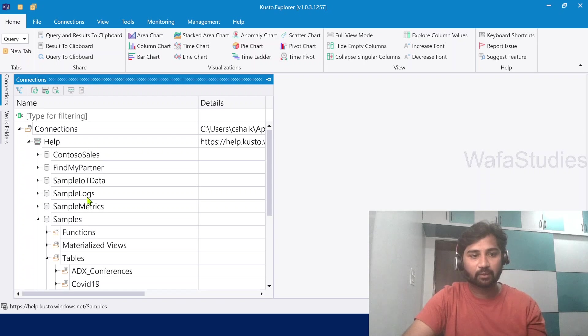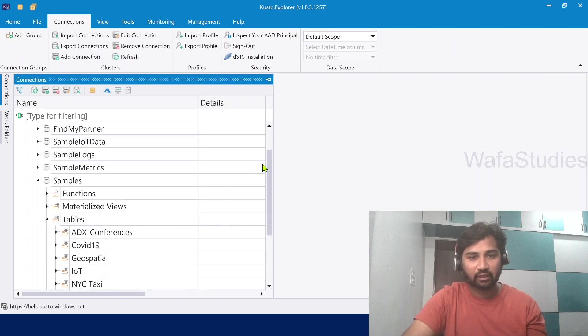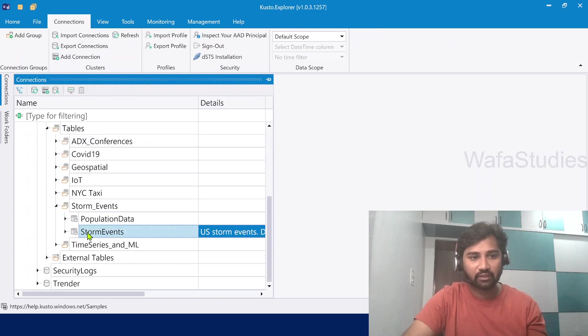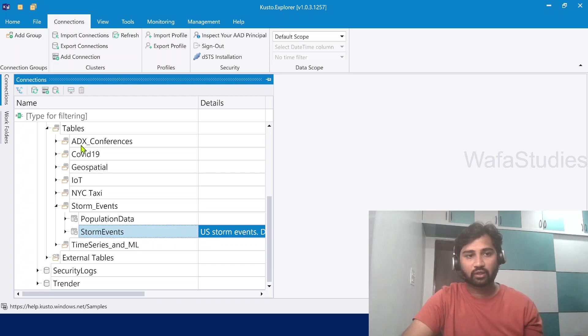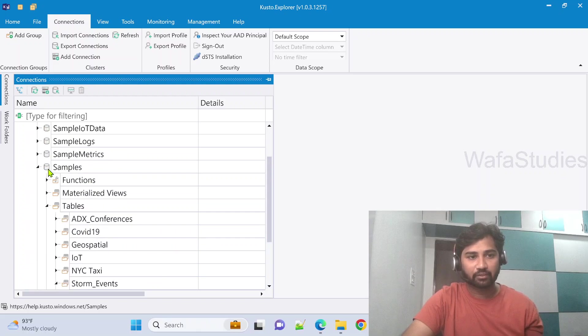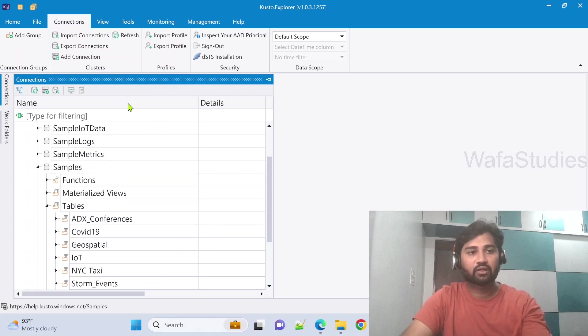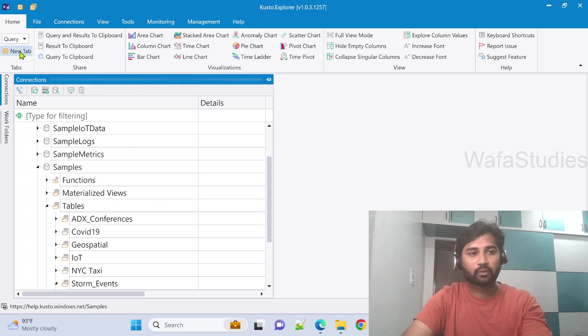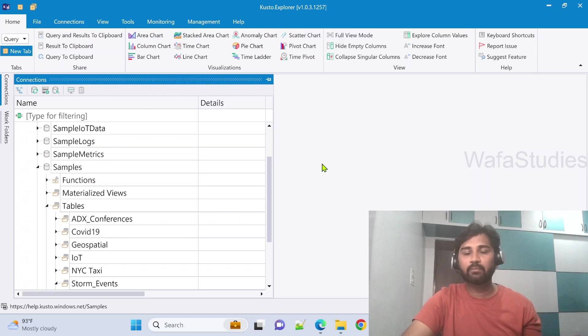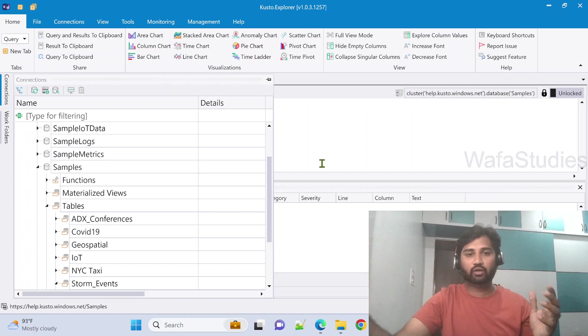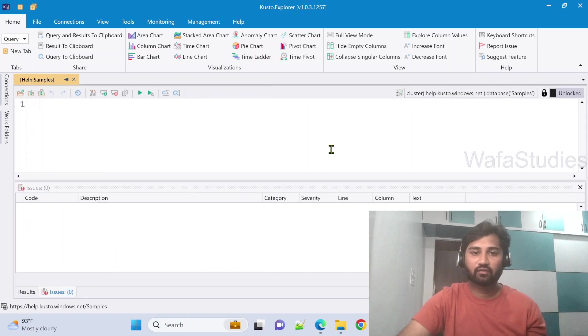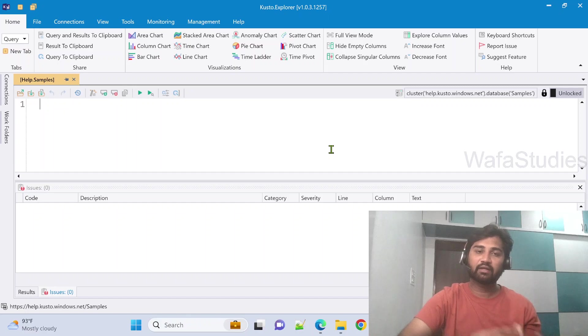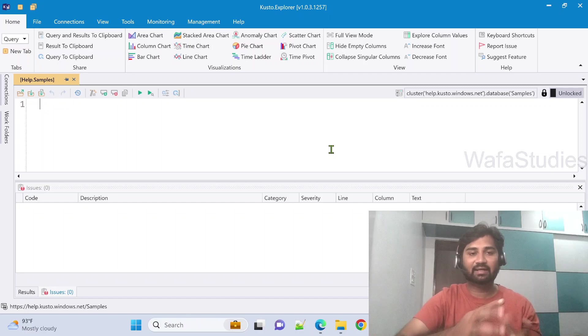So now in the help cluster, if I scroll down, there is something called StormEvents table, which is under samples database. Now let's go to home menu. Let me click new tab that will open a new query window kind of thing which you usually use in SQL Server Management Studio. So here we will call it a tab.